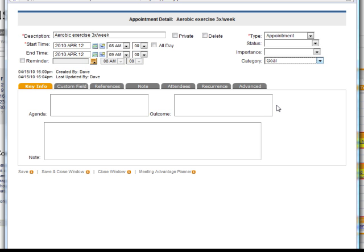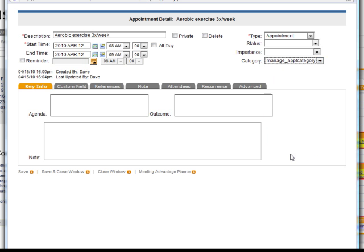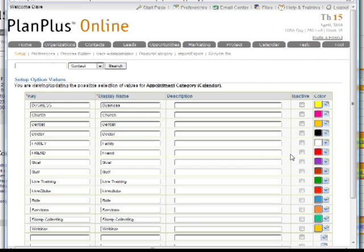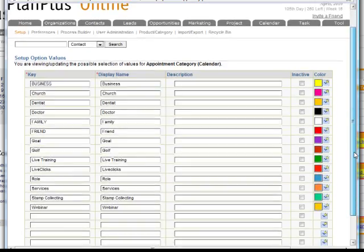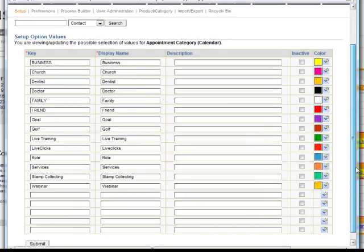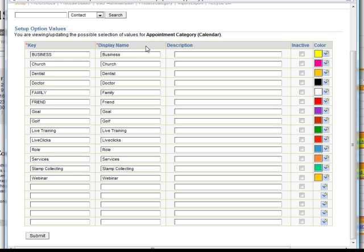You can set your own categories — this is not a definitive list. To edit your categories, go to the bottom of the list and choose 'Manage Appointment Category.' This takes you to the account page under the calendar section, where you can see the category drop-down list. This list shows all the categories you've defined and all the colors associated with each category on the right.